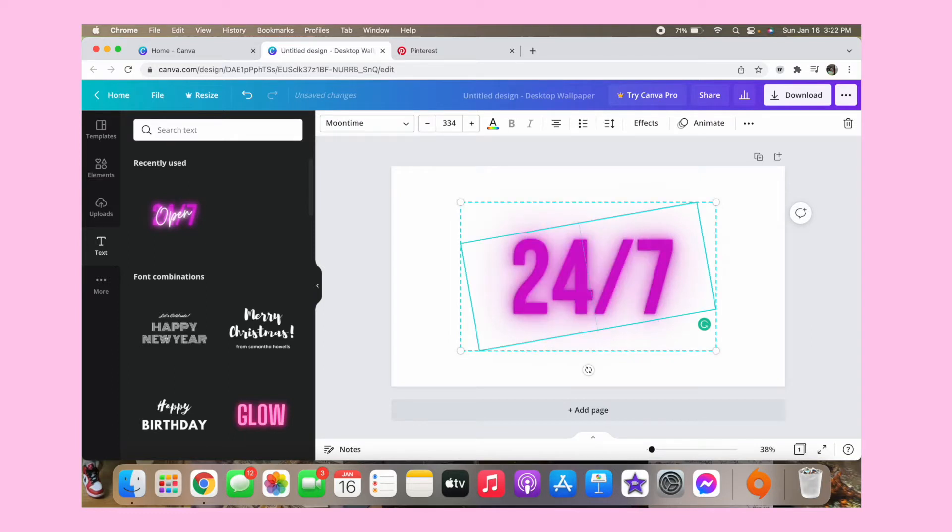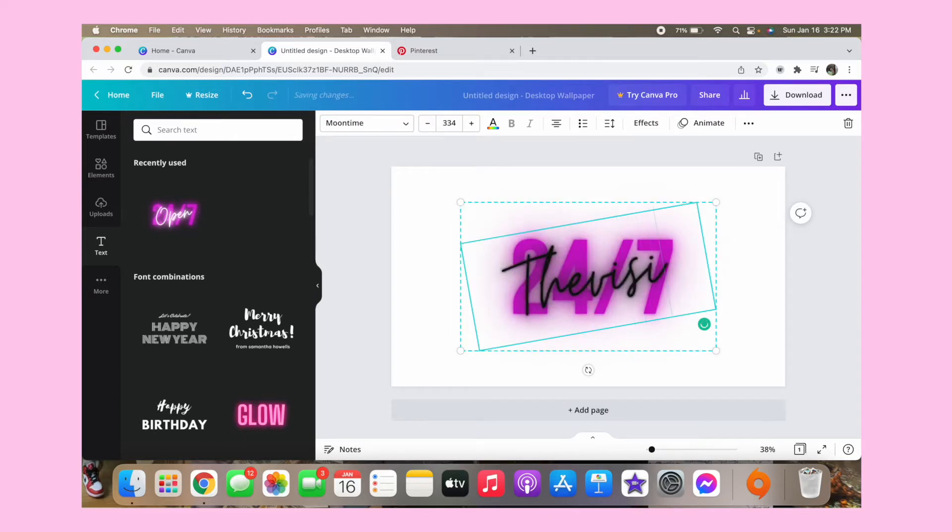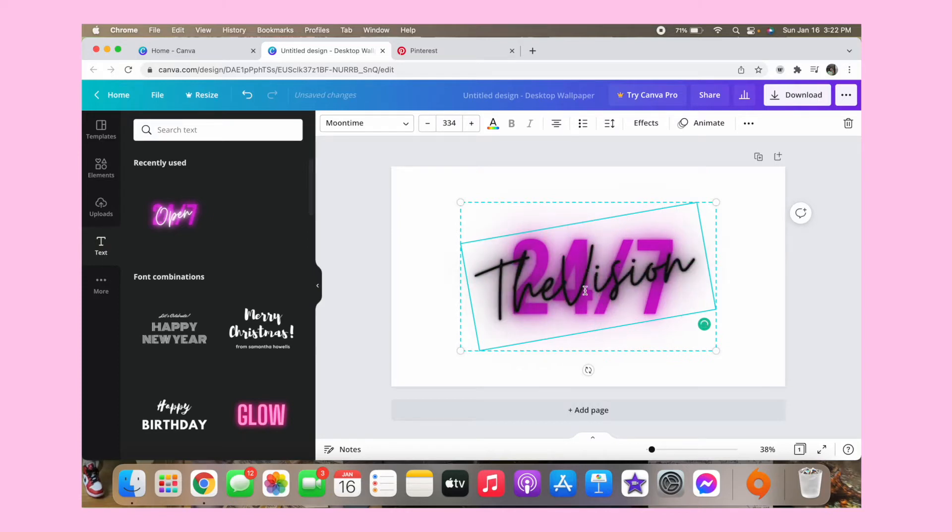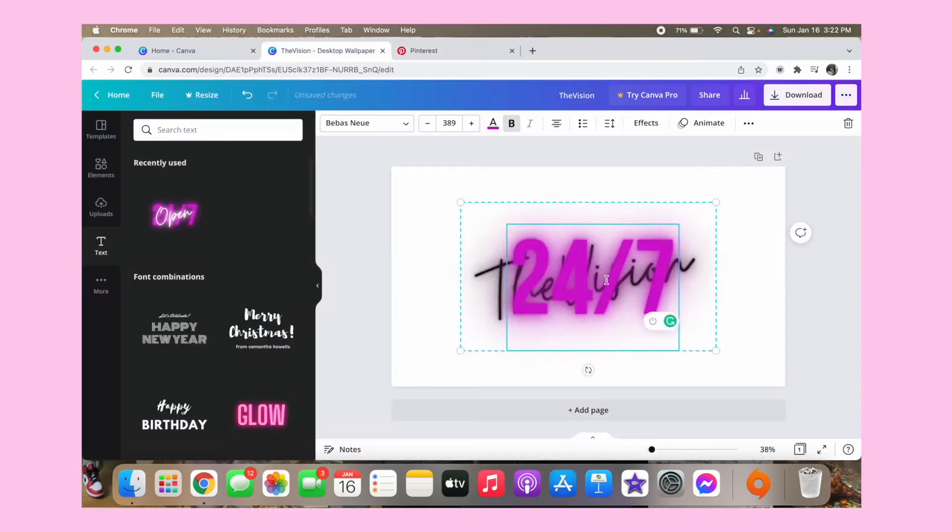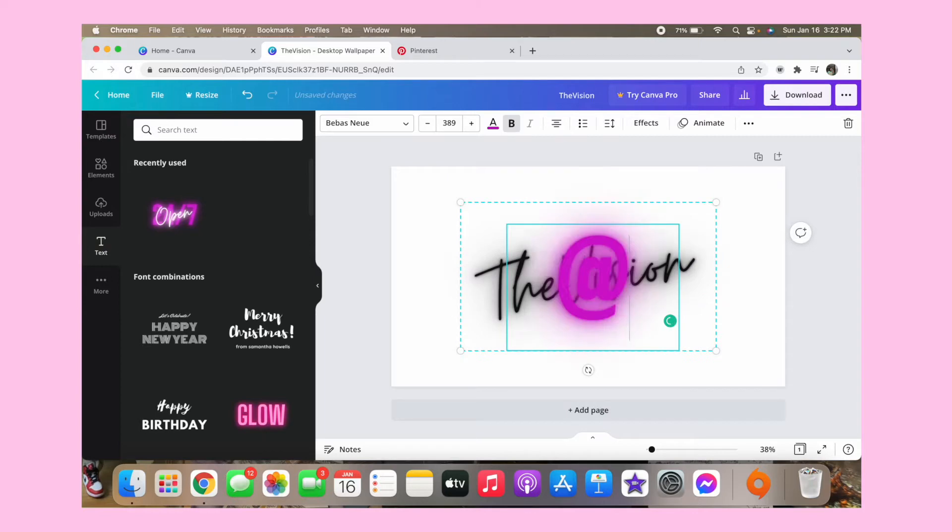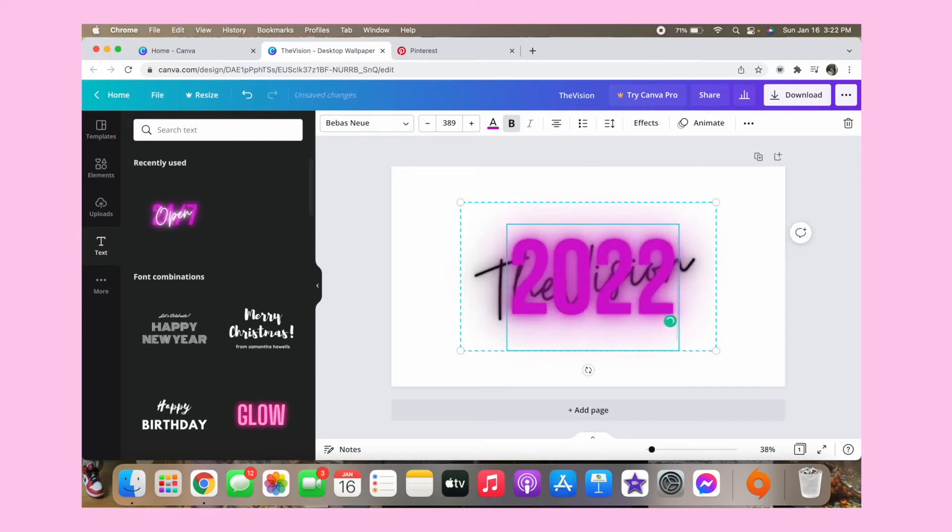So I'm going to pop this up and then I'm going to change the open to the vision. You want to turn the back one to 2022.